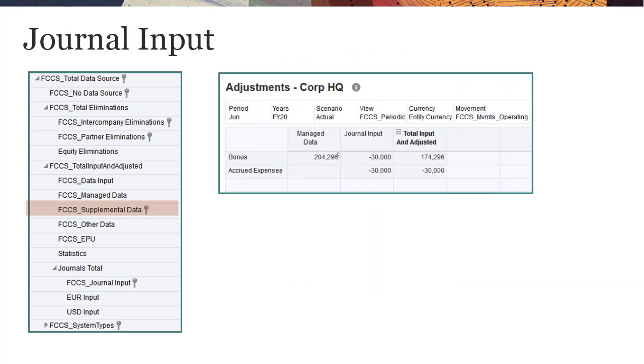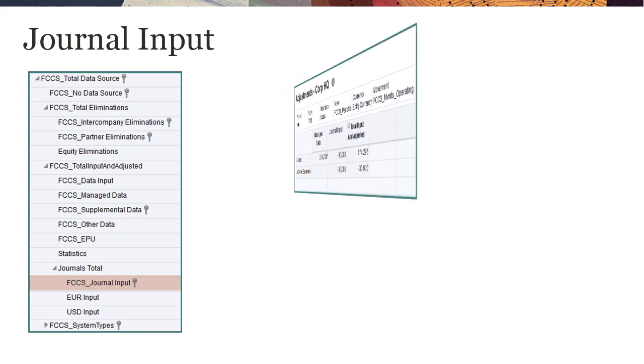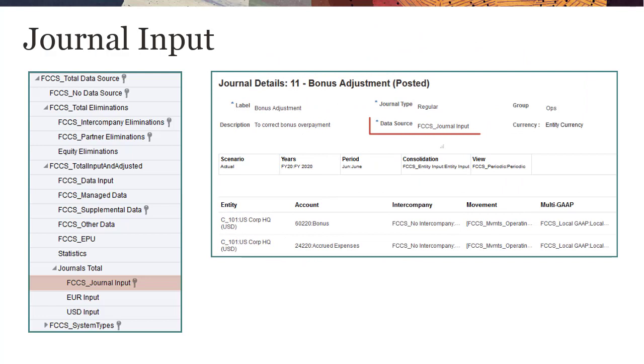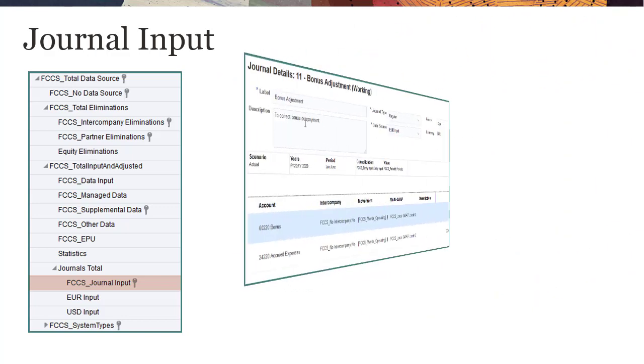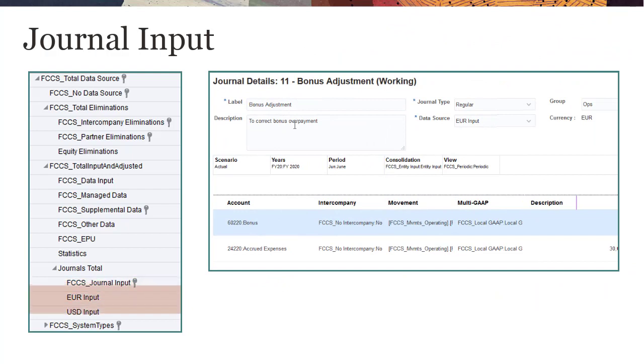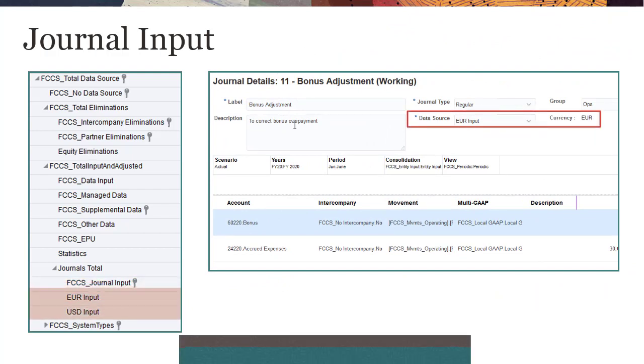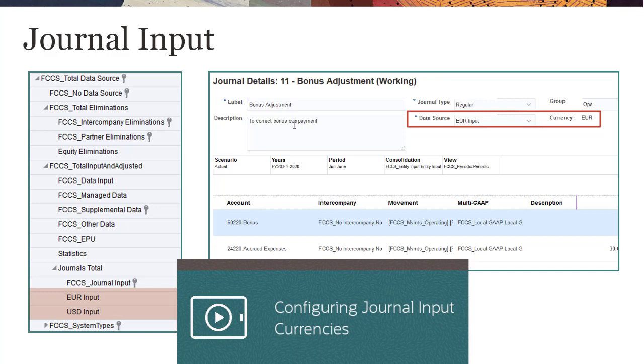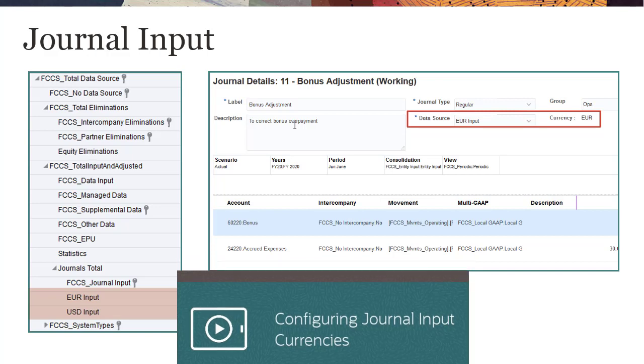If your business process uses journals, a default system member named FCCS_journal input is provided. Select journal input for data source in the journal point of view if you want to enter journal data in the local currency of each entity. If you want to enter journal data in currency other than local currency, you can create additional data source members and associate them with an input currency. For more information on data source members for journal input currencies, see the Help Center video Configuring Journal Input Currencies.